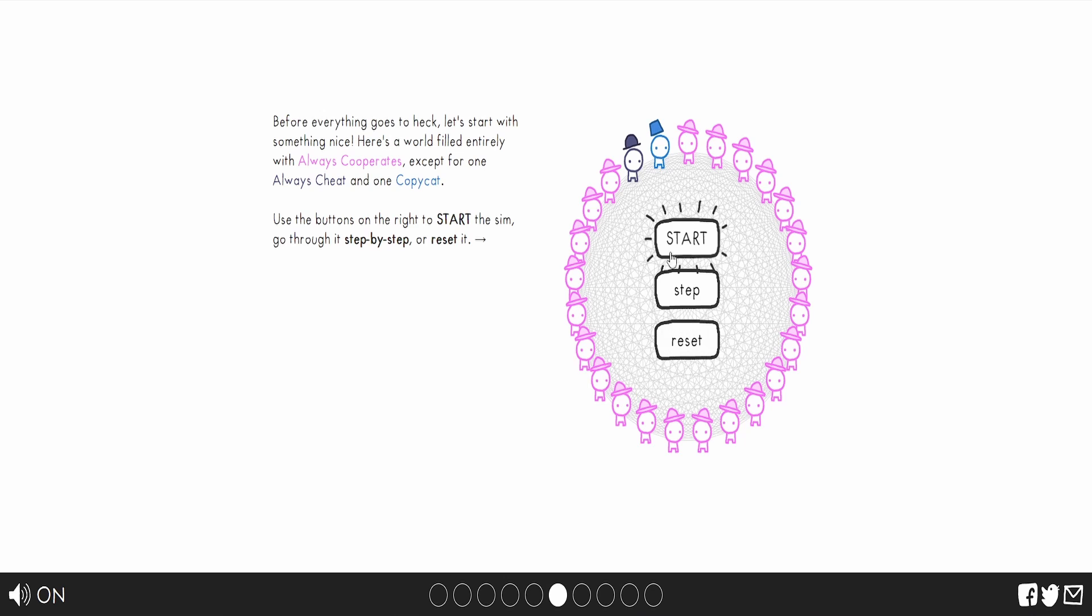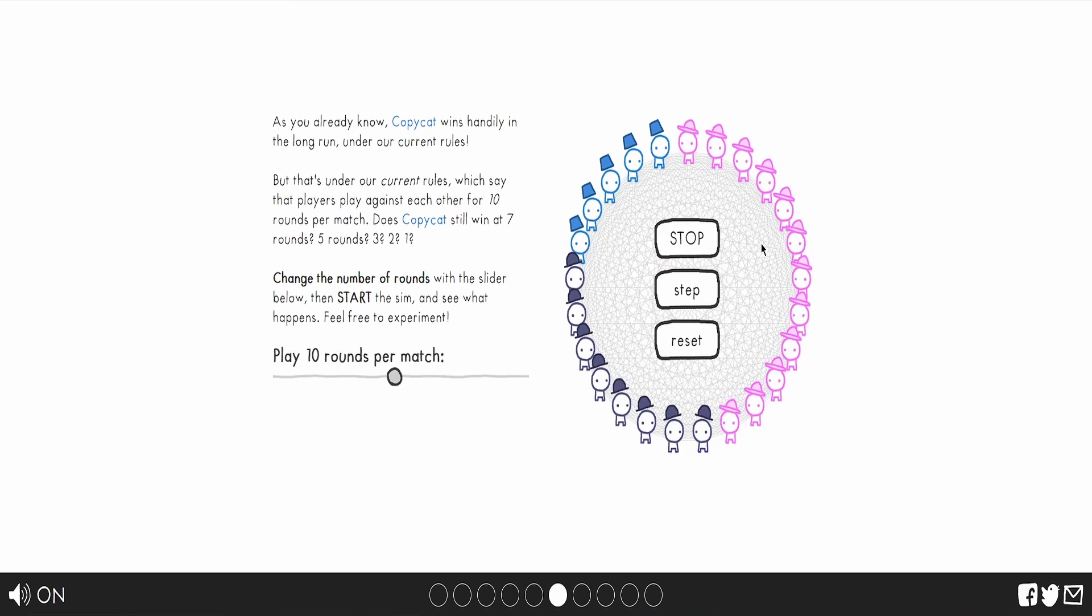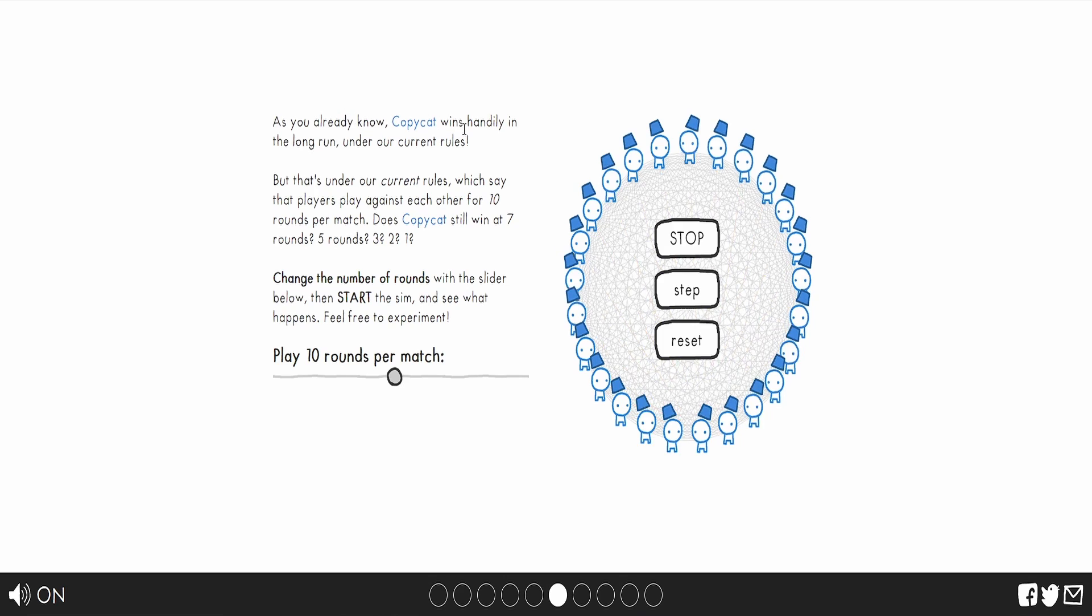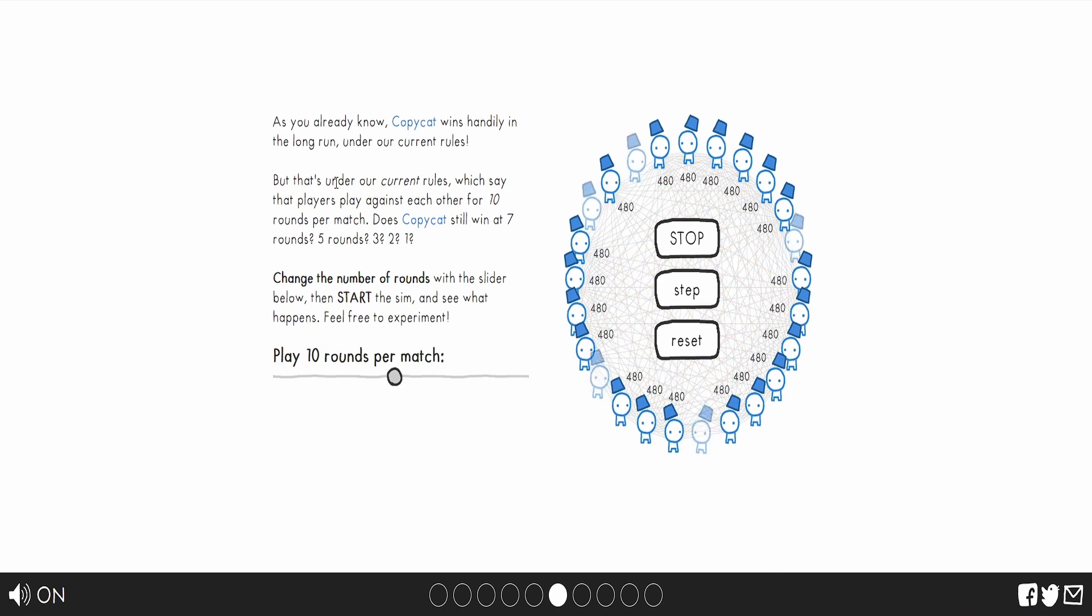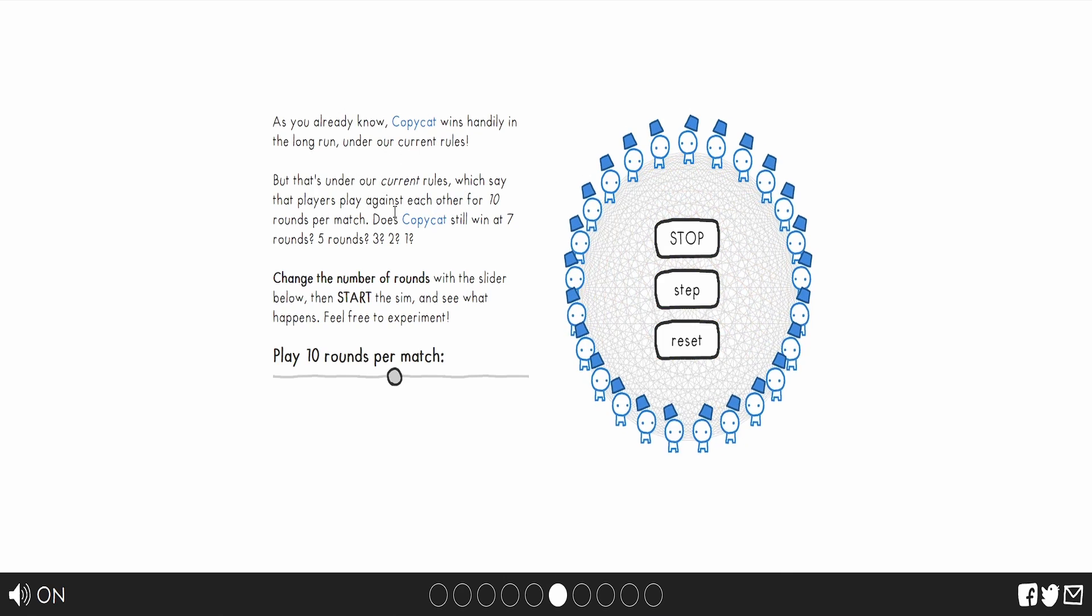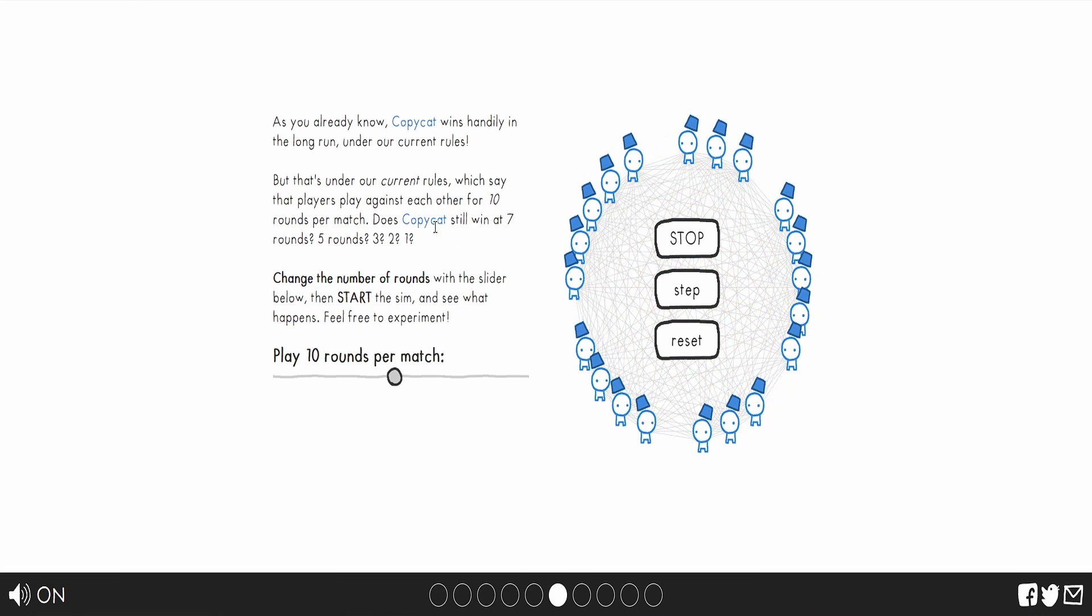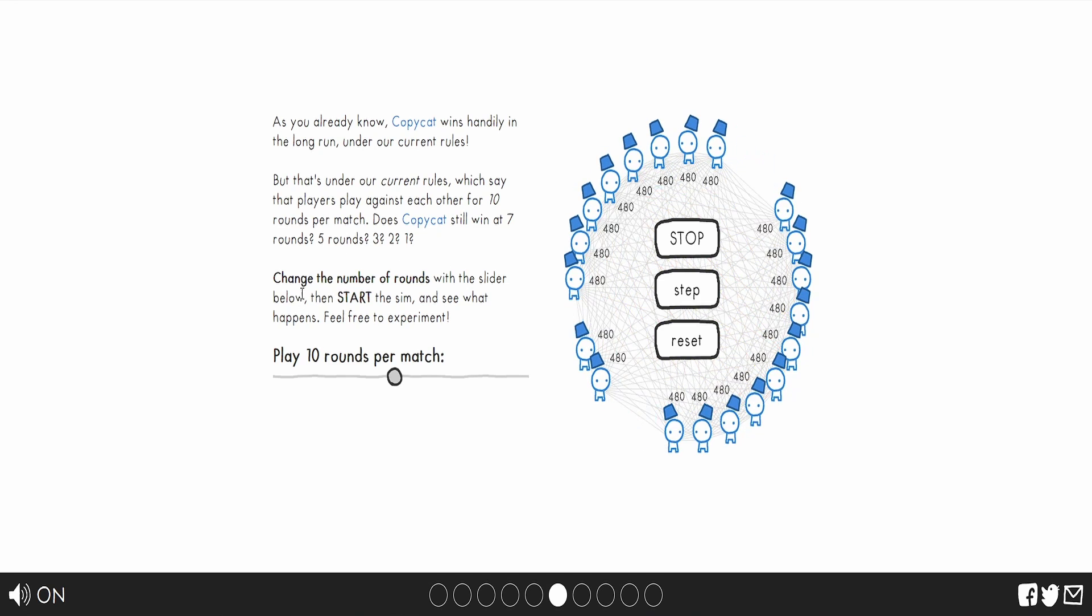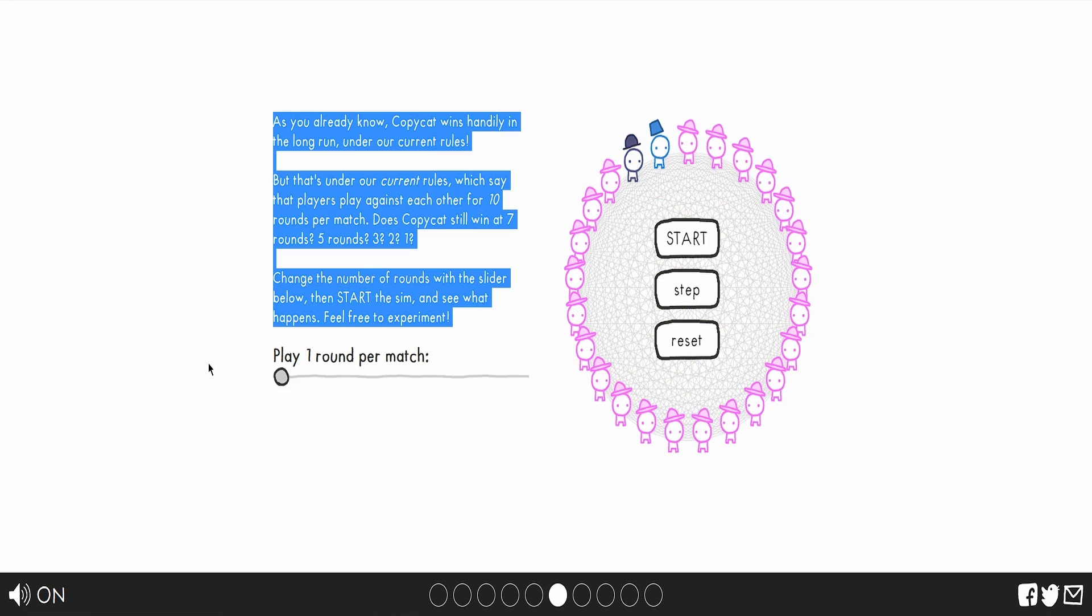Look at all these cooperators. Who's going to win? As you know, copycat wins handily in the long run. But under our current rules, our current rules would say is that players play against each other for 10 rounds per match. Does copycat, not copyright, what am I talking about? Still win at 7 rounds, 5 rounds, 3, 2, 1? Change the number of rounds. So, I'm not going to really mess with this. One round, boom.